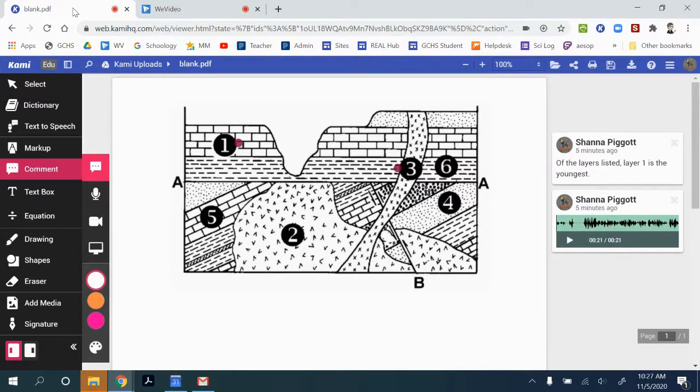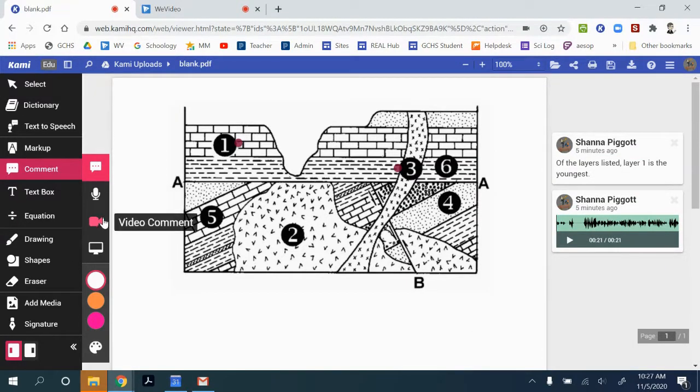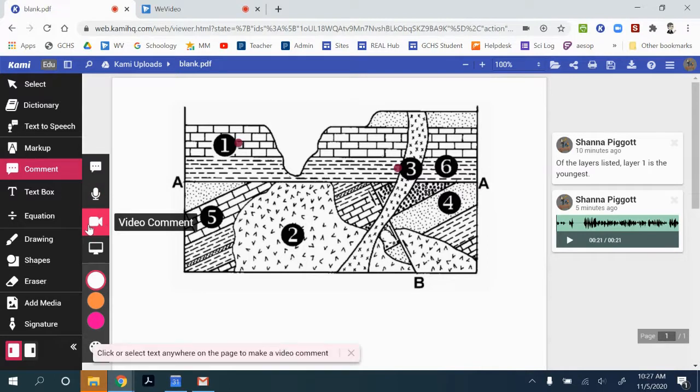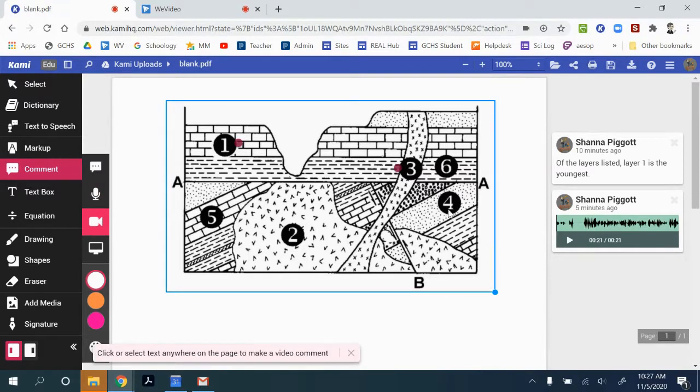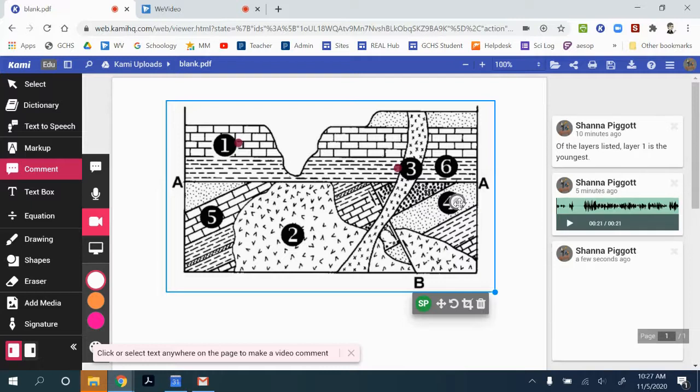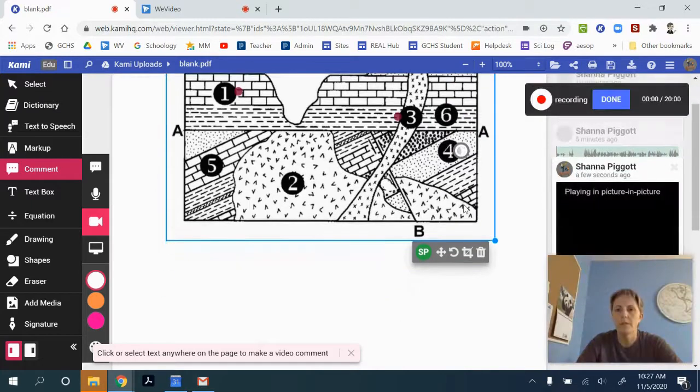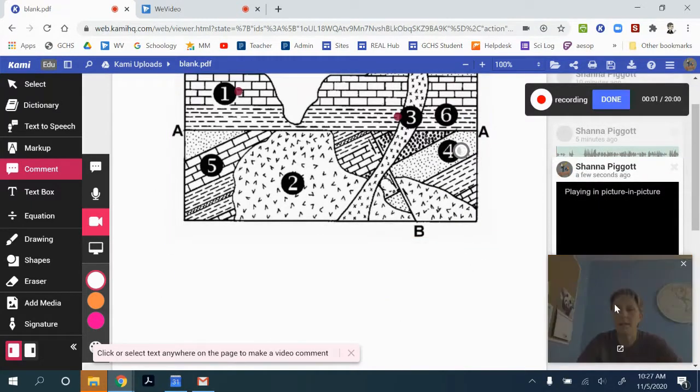The next type of comment that we're going to highlight is the video comment. So we can click on this video comment button, and we can maybe click on this part four. As soon as you click on it, it's going to start to record your video.